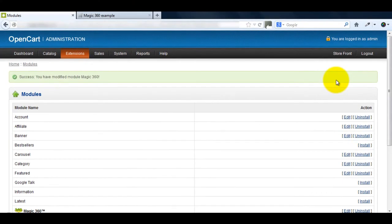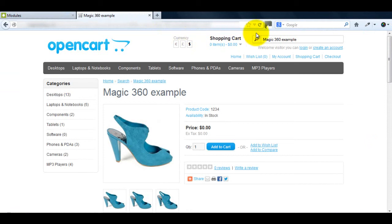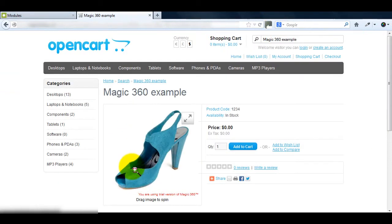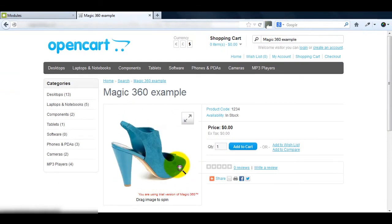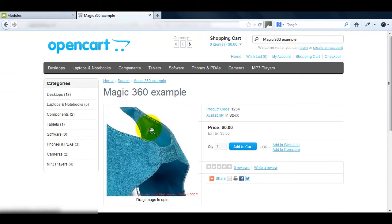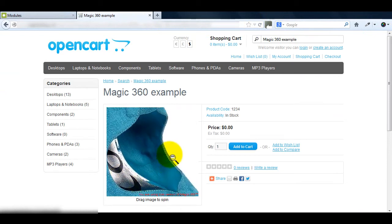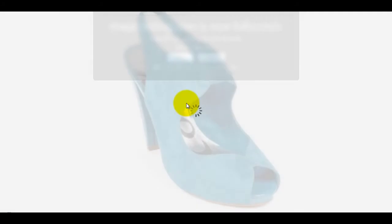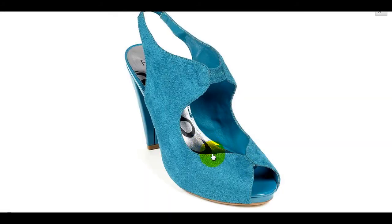Now that's done we can preview Magic 360 in action. Refresh your product page and watch how smooth the 360 spin is. Don't forget there's also the magnify effect and the incredible full screen spin.